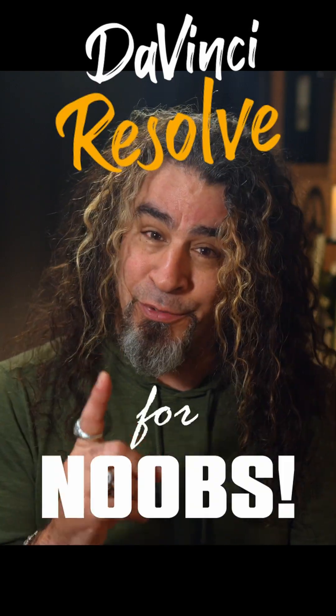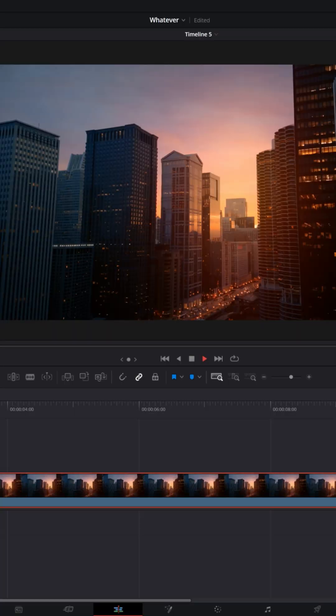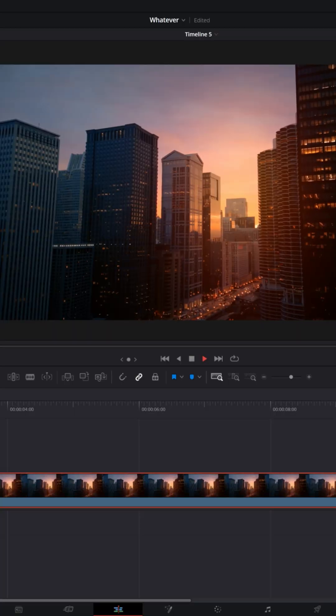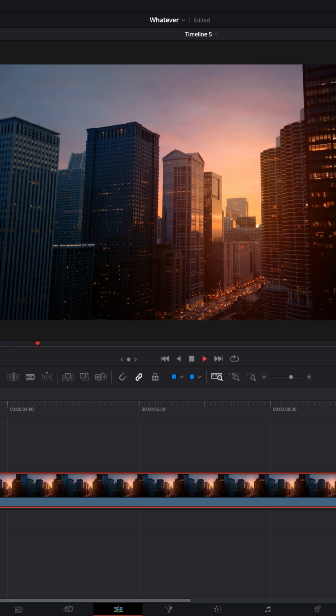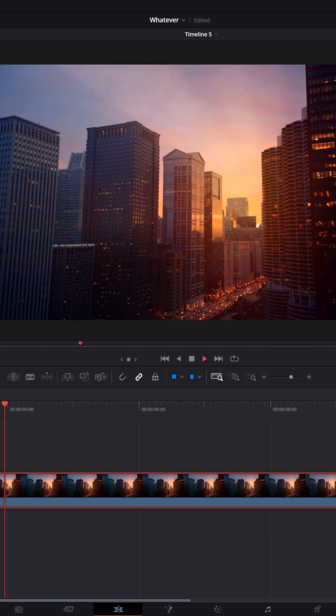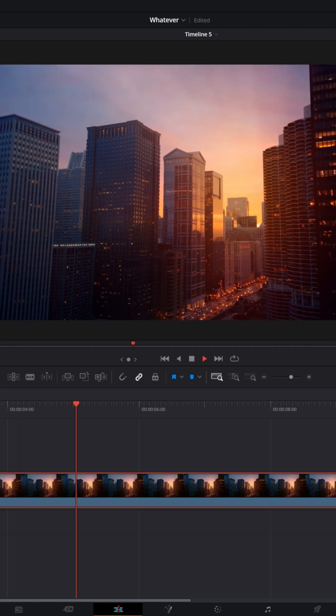DaVinci Resolve for noobs. Here's a cool effect I've been asked about a few times. If you have a piece of footage that has some sun coming through and you want to accentuate those sunlight rays,